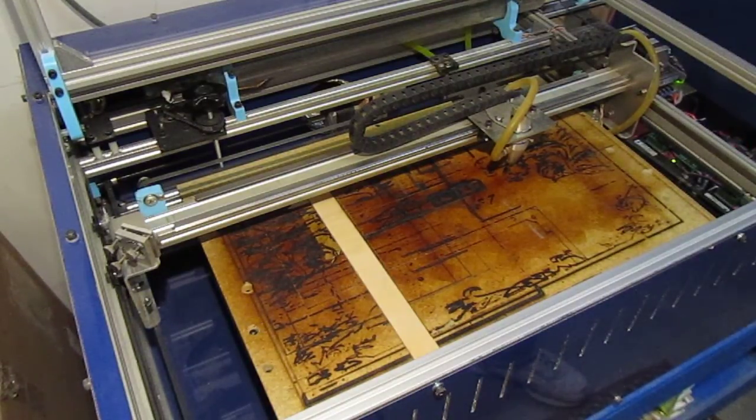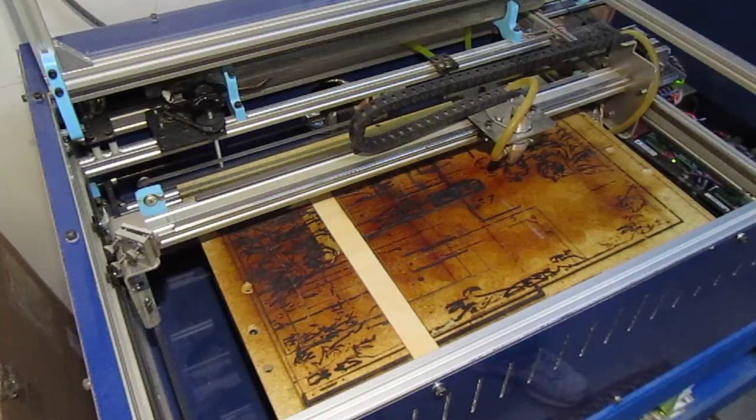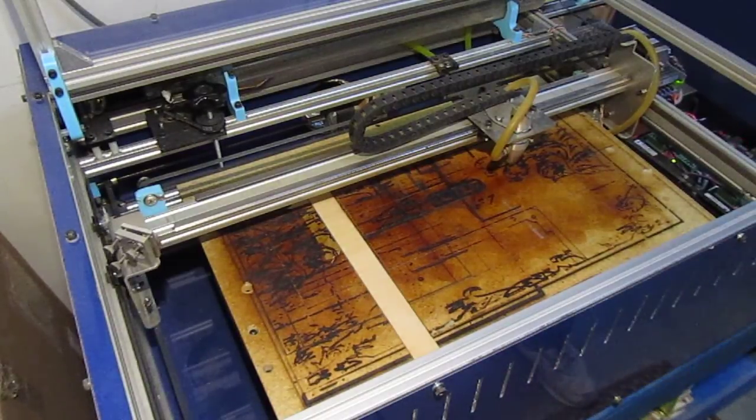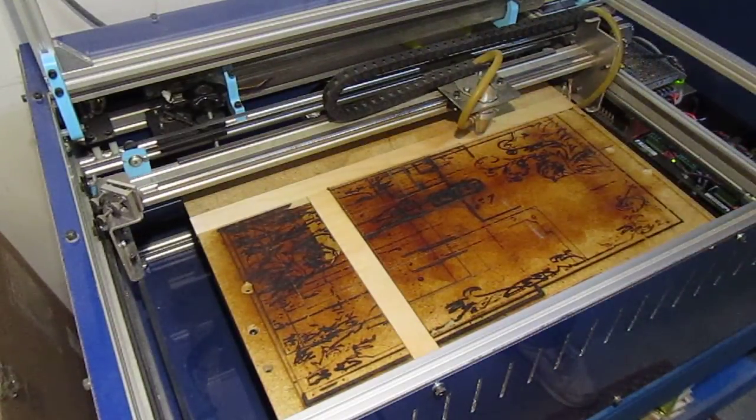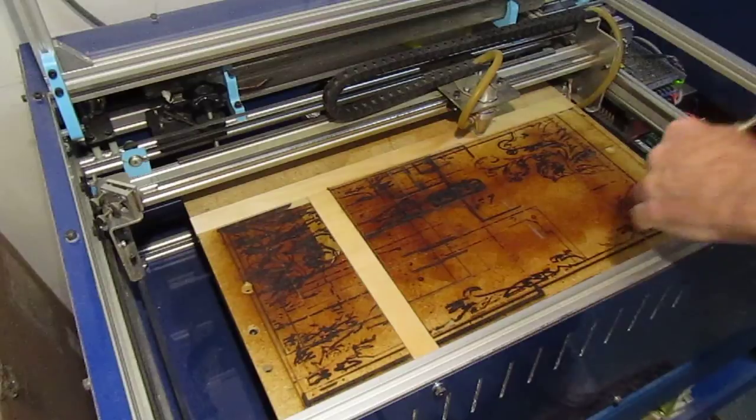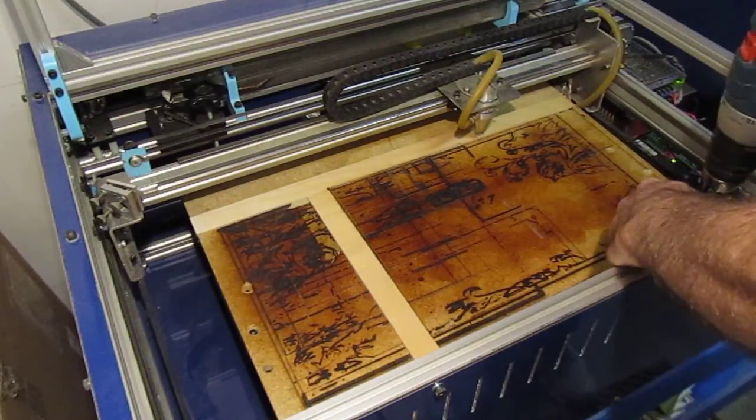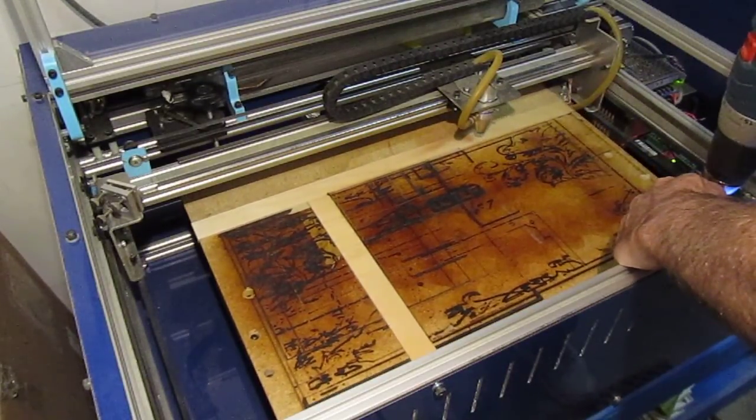So first thing I want to do is get the head back out of the way, and I need to run the table down a ways so that we'll get it out of the way.